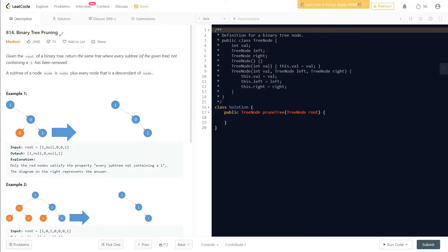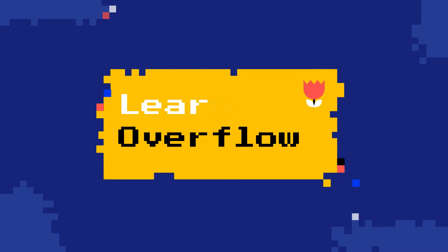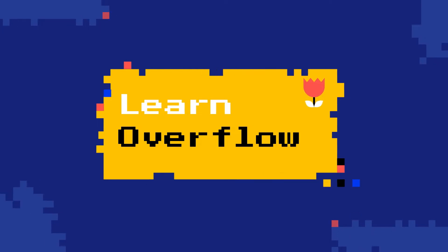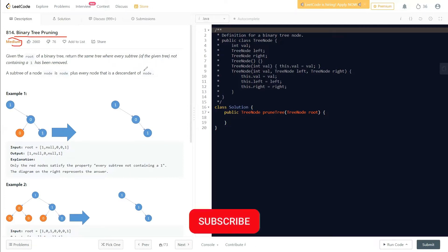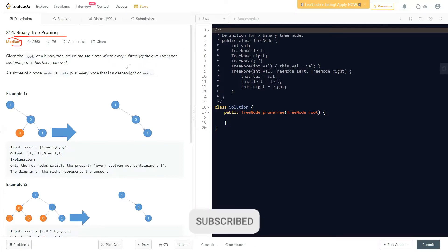Hello everyone, welcome to Learn Overflow. In this video we'll discuss another LeetCode problem: binary tree pruning. This is a medium level problem and we'll understand what the question is asking and how we can think about finding a solution.